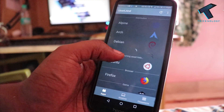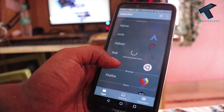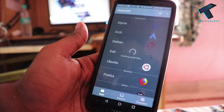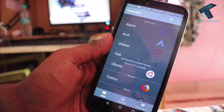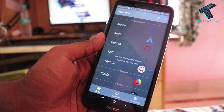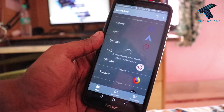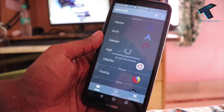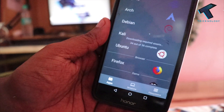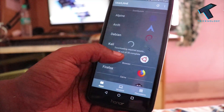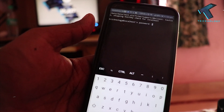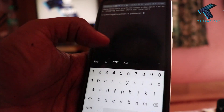As you can see, it's showing 'fetching asset list', so you have to wait for a few seconds.